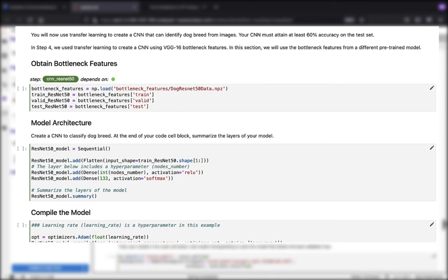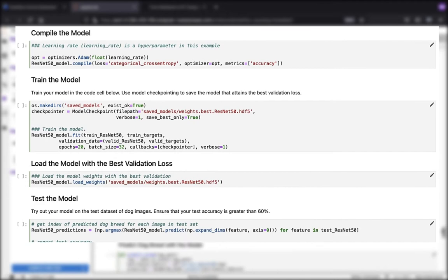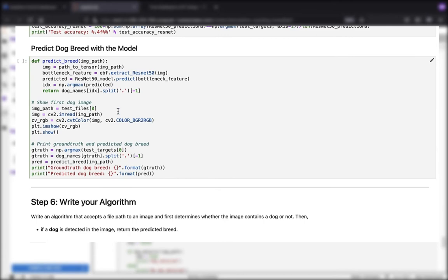We're going to obtain our bottleneck features, define the model architecture, compile and train the model, load the model with the best validation loss, test it, and then we're going to predict our dog breed with the model.